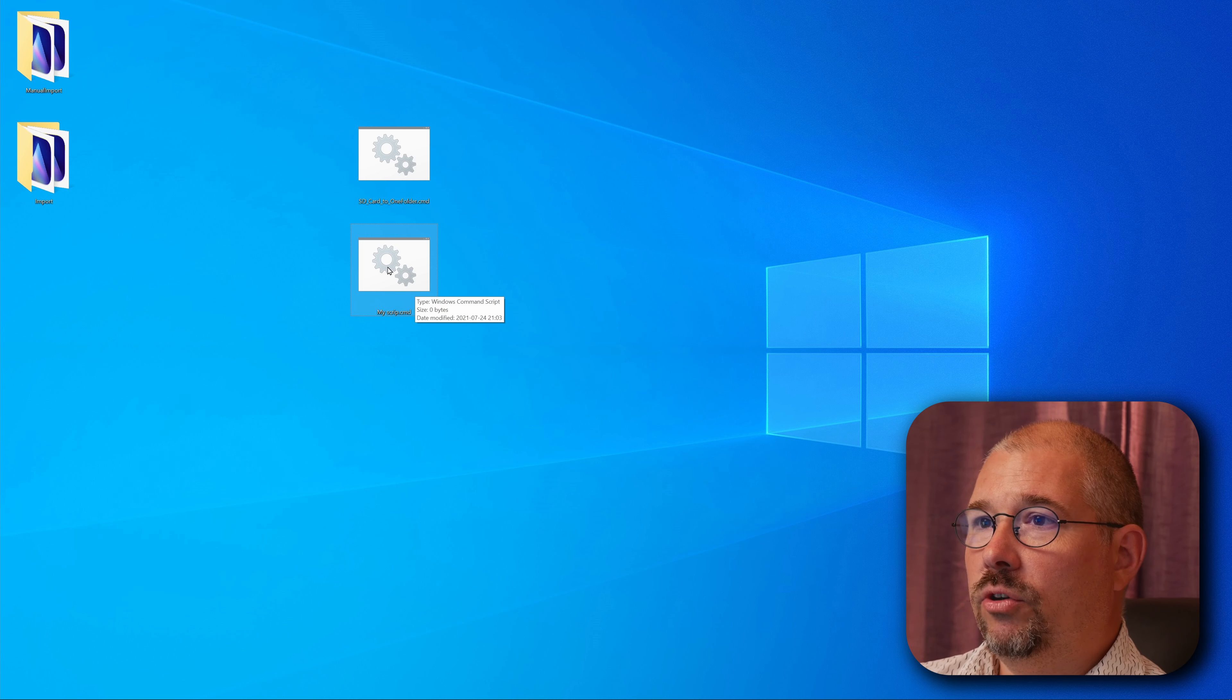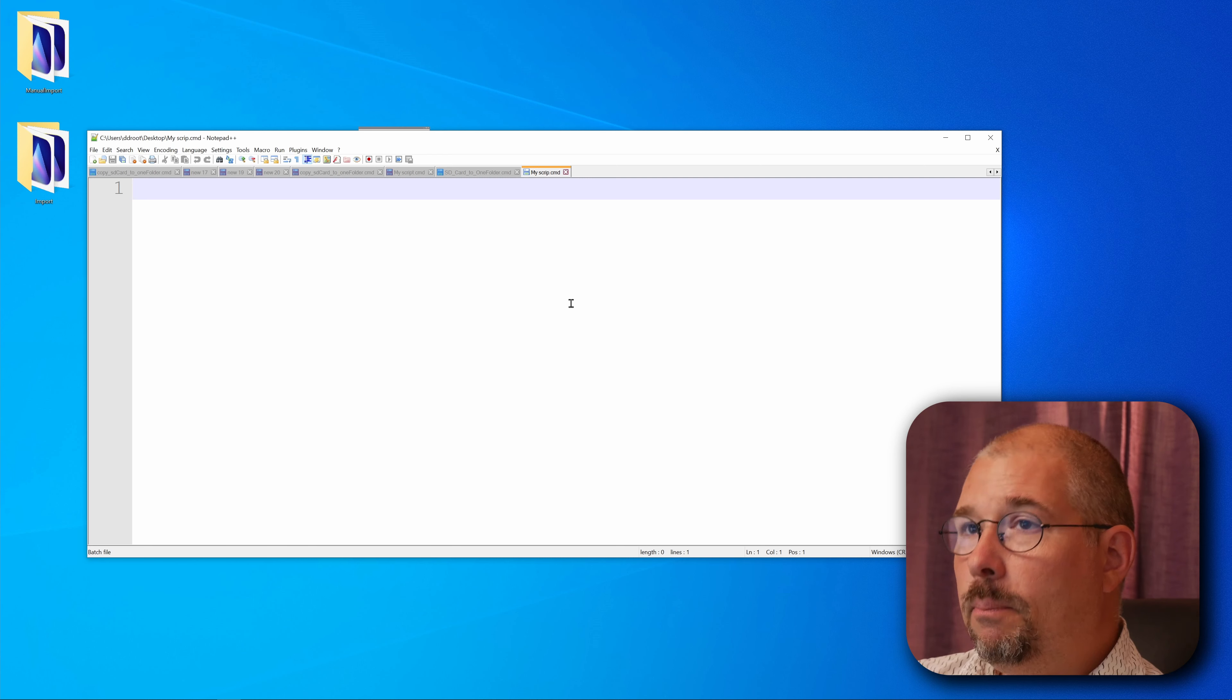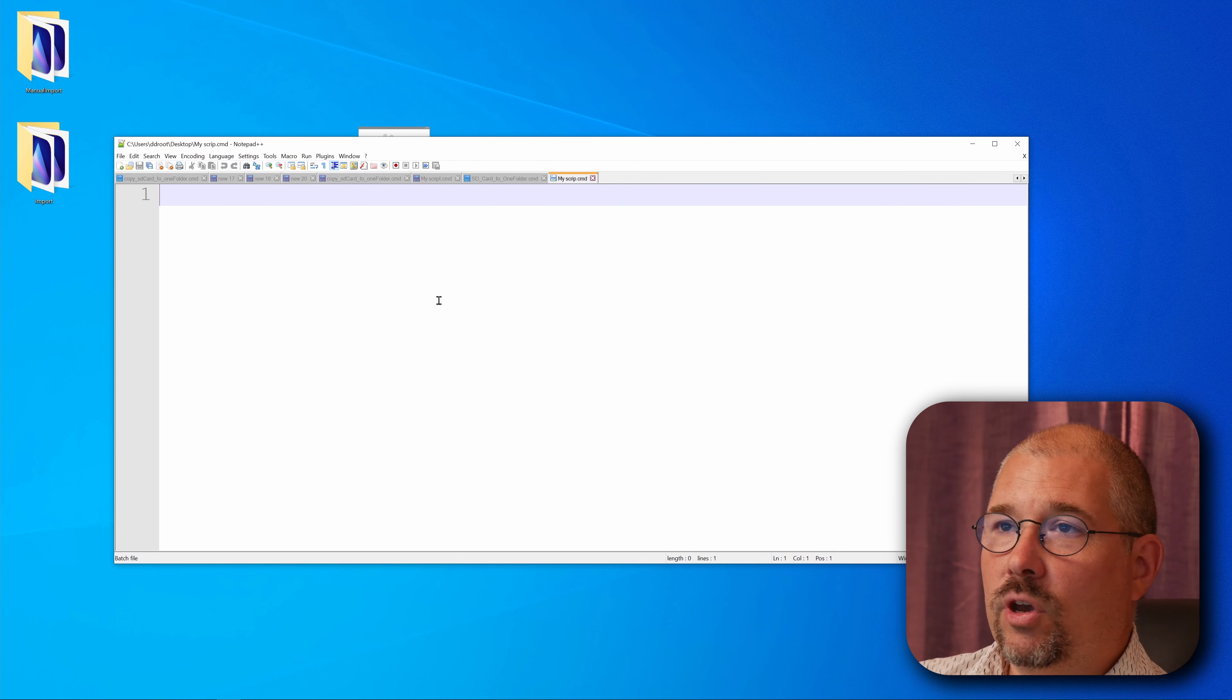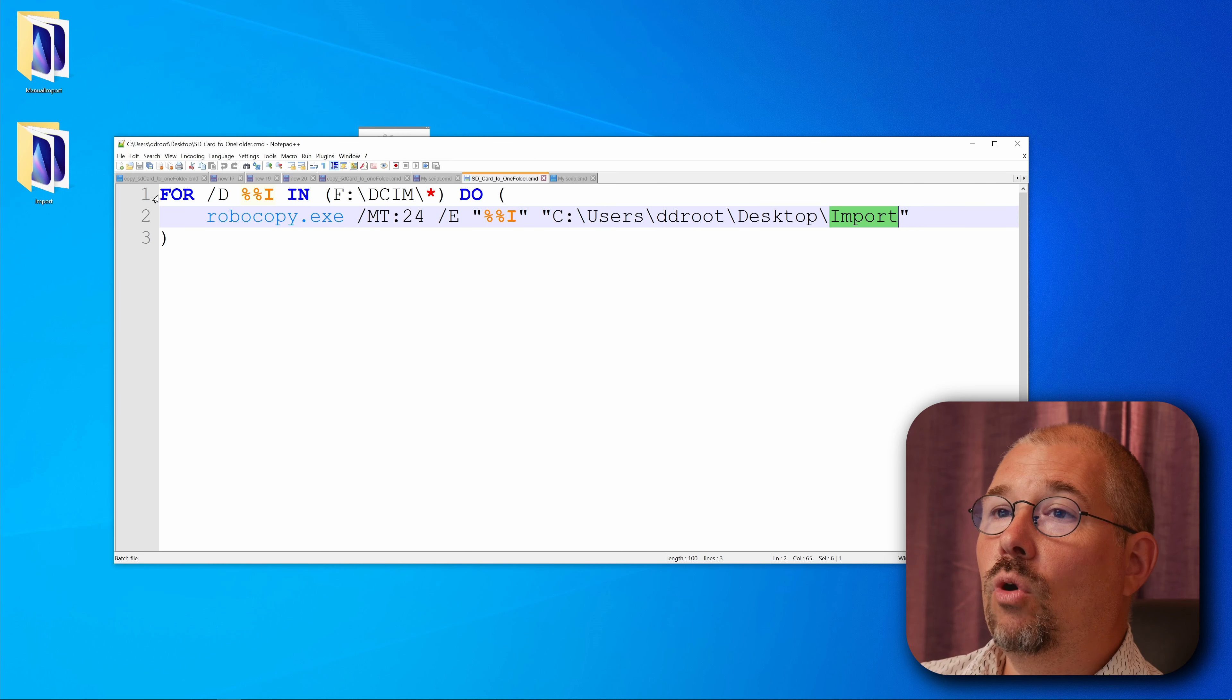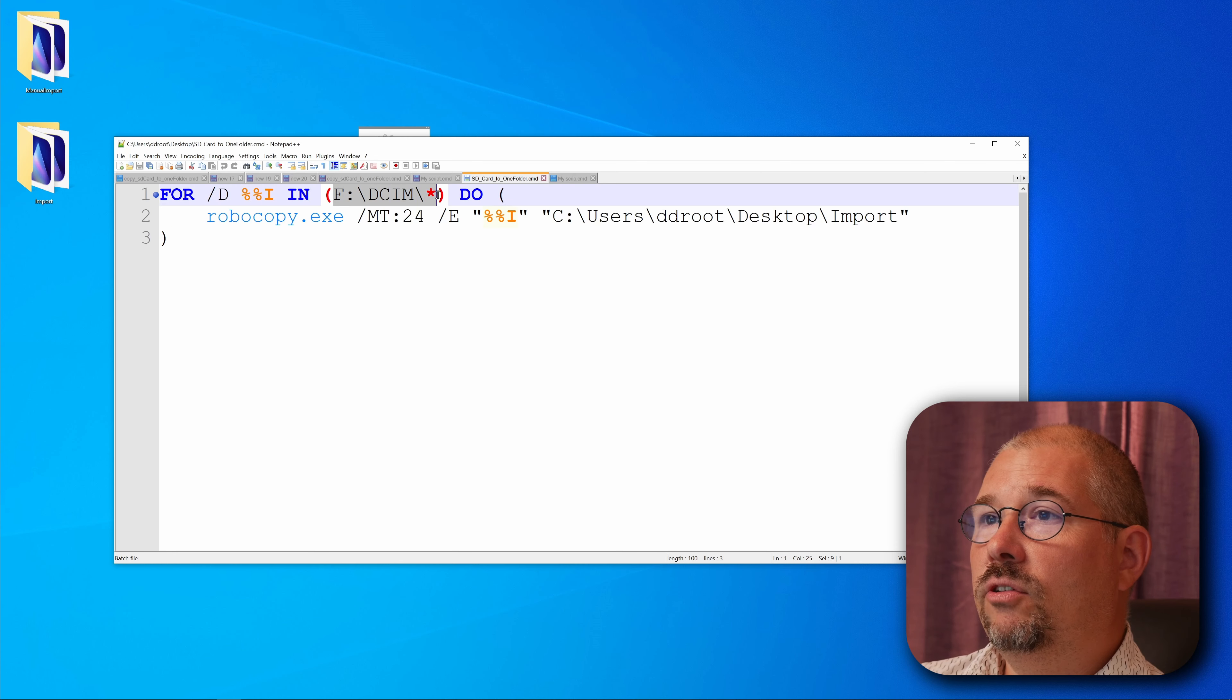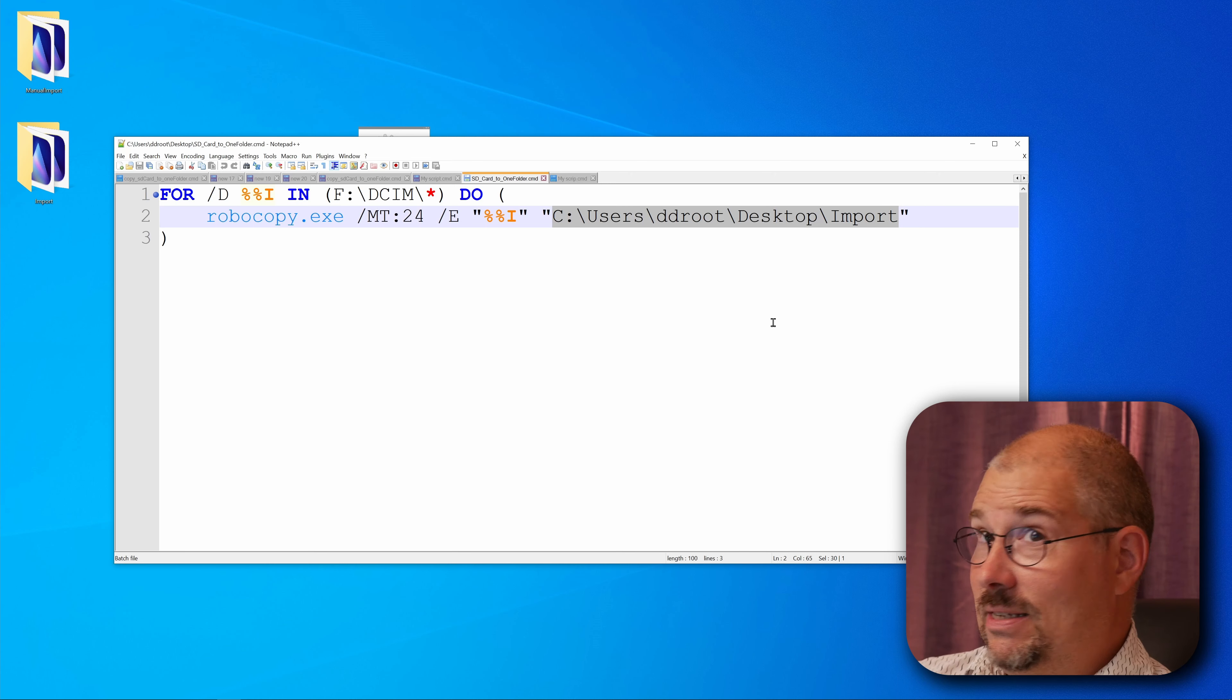And now we go to notepad and then we can paste in the code that's in the description. Then you only need to change this for your specific path for your SD card and here for your specific import path. And that's it.